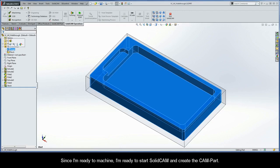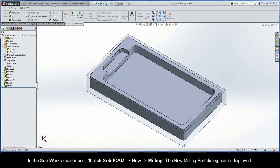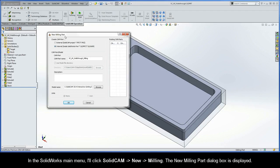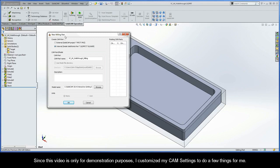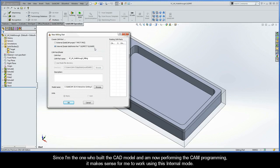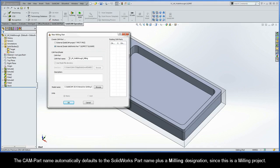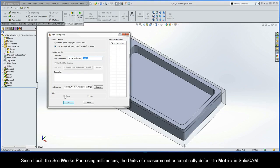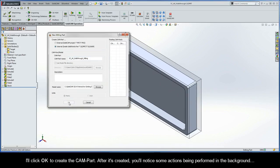Since I'm ready to machine, I'll start SolidCam and create the CAM part. In the SolidWorks main menu, I'll click SolidCam New Milling. The new milling part dialog box is displayed. I customized my CAM settings so my CAM project will be created using the internal mode by default, which stores the SolidCam data inside my SolidWorks part file. The CAM part name automatically defaults to the SolidWorks part name plus a milling designation, and since I built the part using millimeters, the units automatically default to metric in SolidCam.